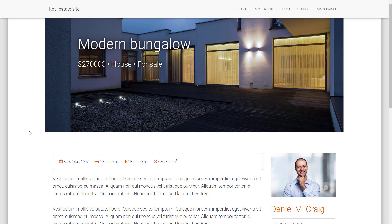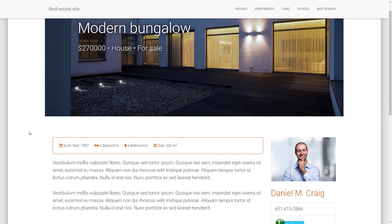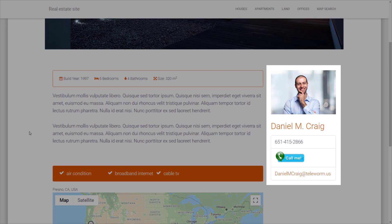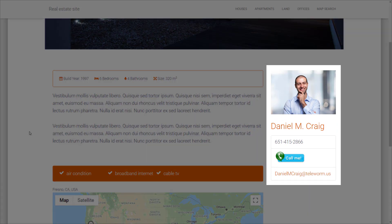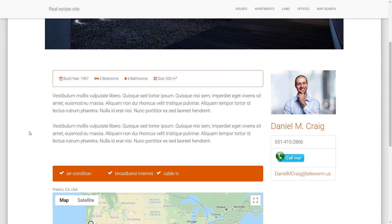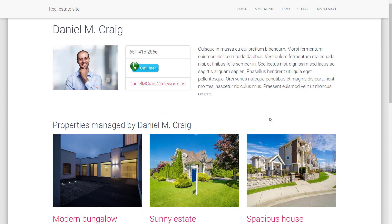Sometimes you can have different types of content that are related in a way. For example, here we have real estate agents which are connected with the properties. Each property lists an agent that is assigned to it, and when we click on an agent, their page can list all the properties they are involved with. These connections are called post relationships, and Toolset allows you to easily connect different types of content and then display the related information.